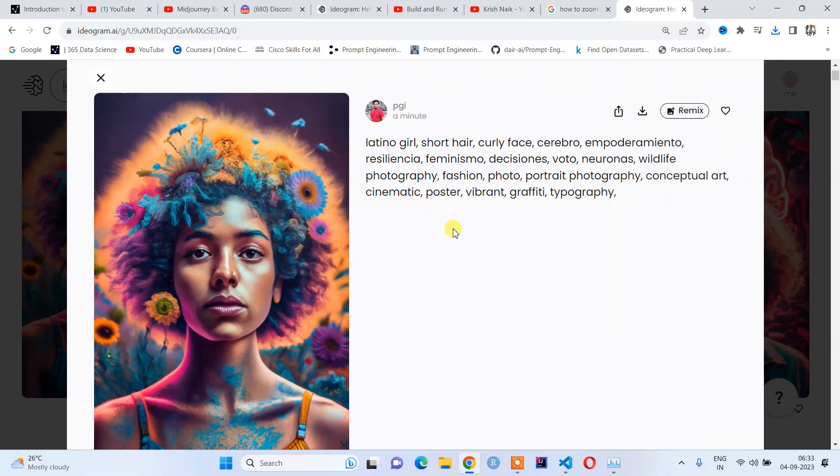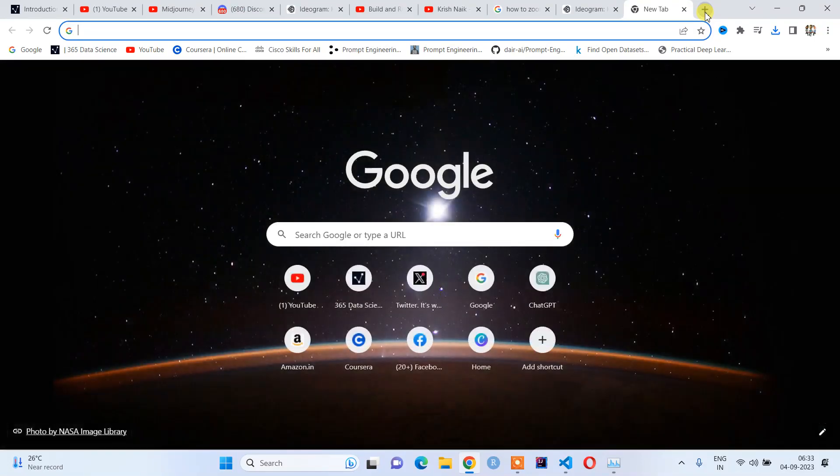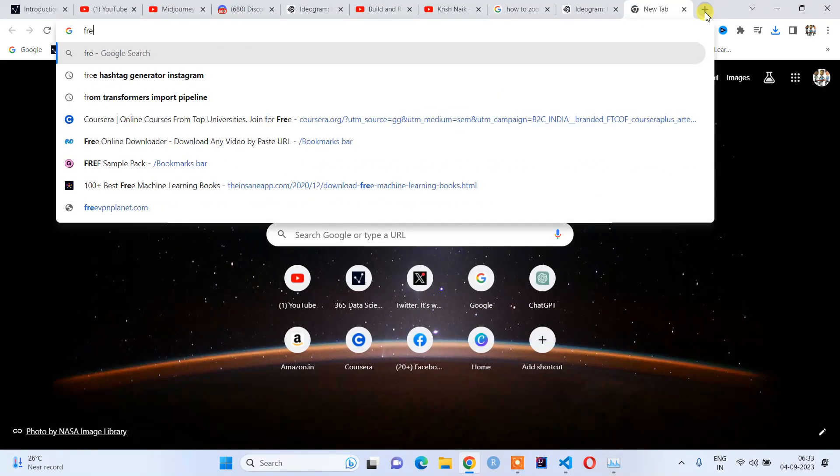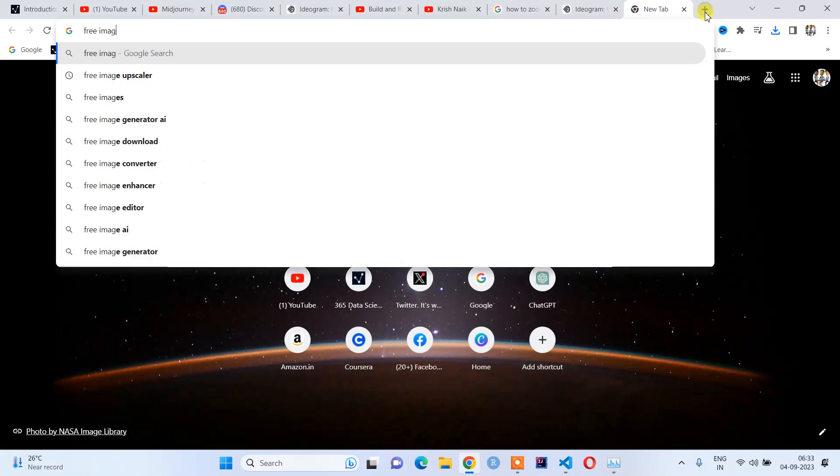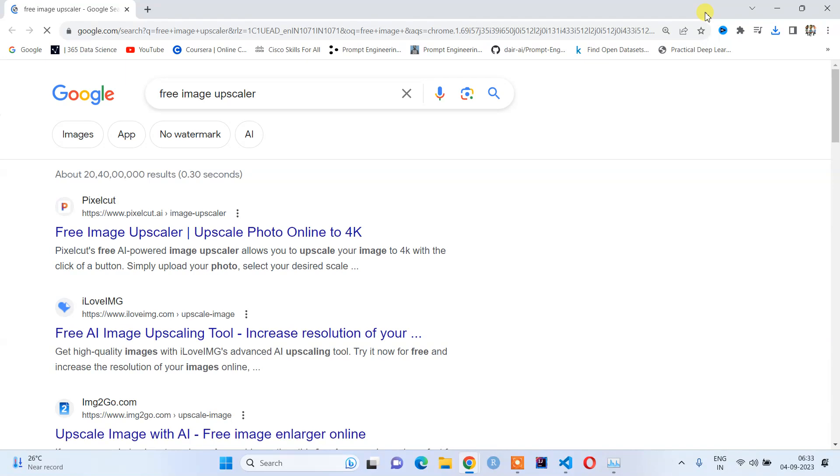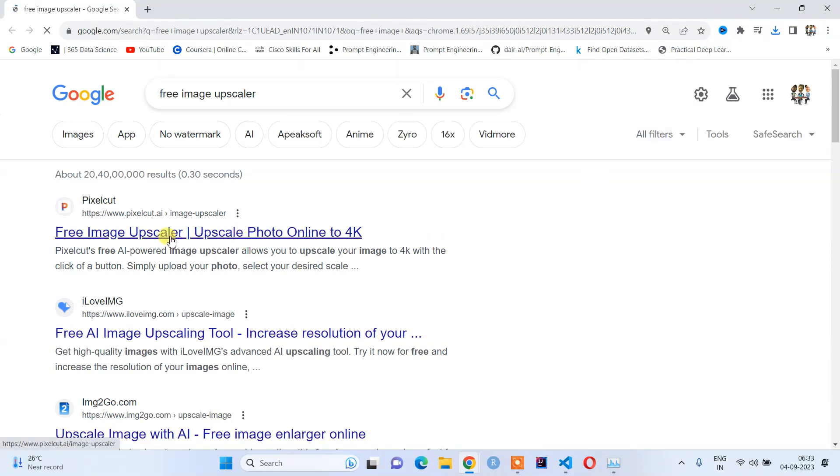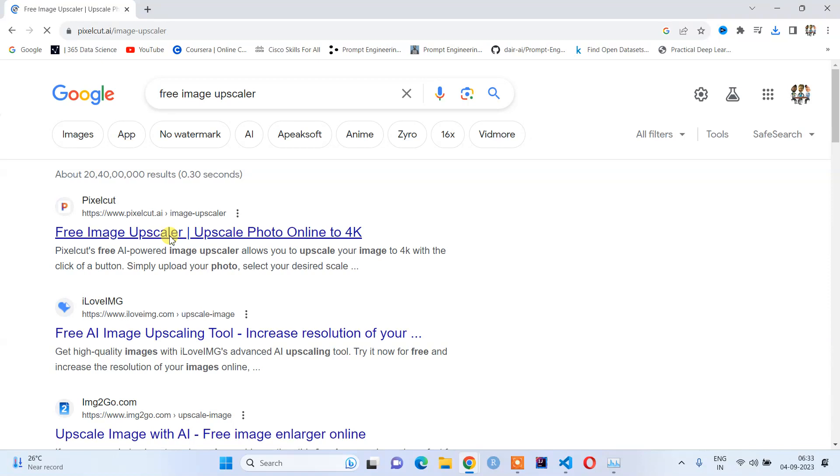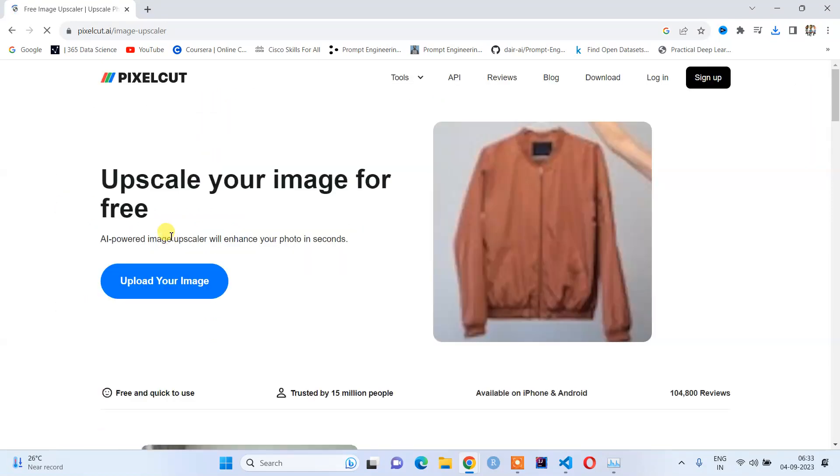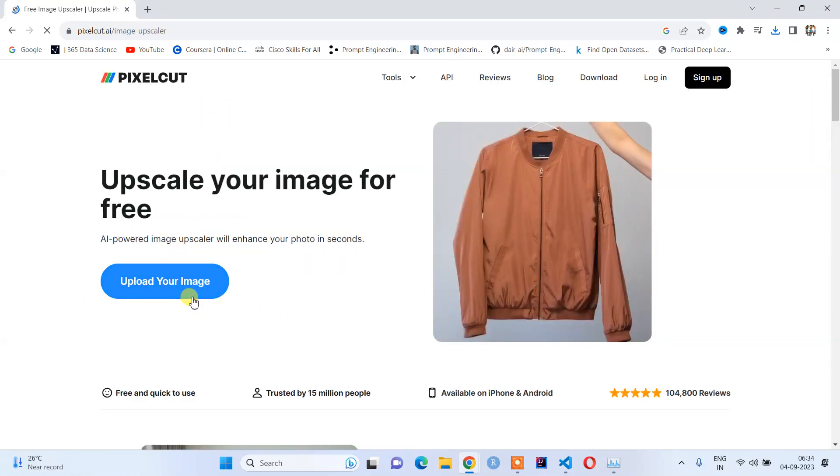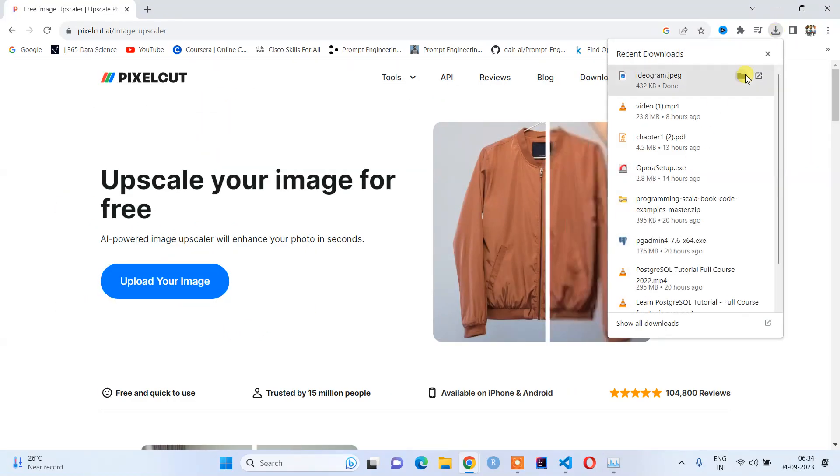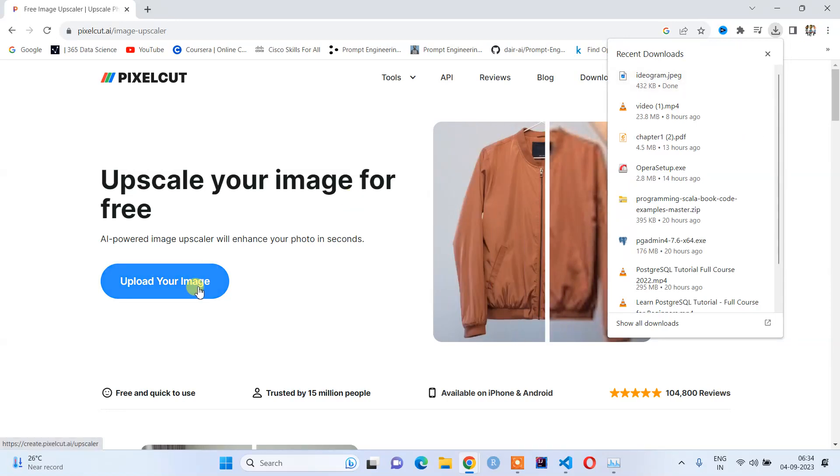You can use free image upscalers, so I will type 'free image upscalers.' The first one is Pixelcut. Let's see—it's asking us to upload the image, and we'll upload this image.